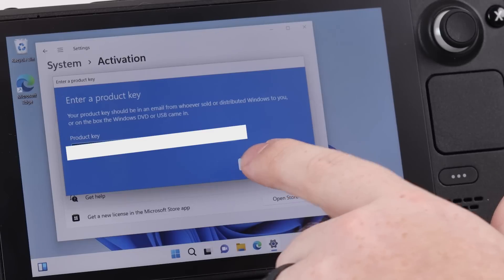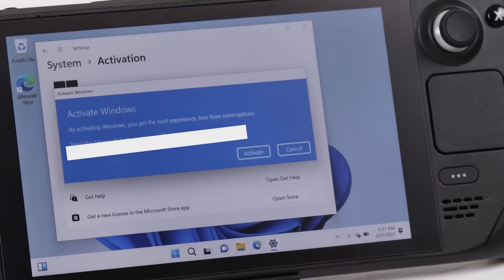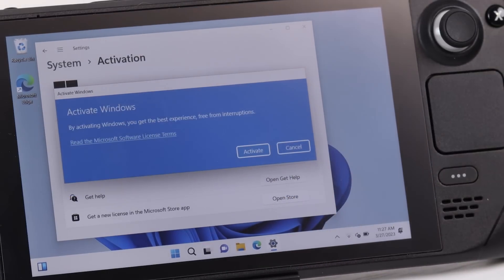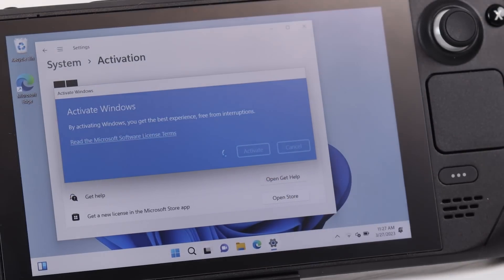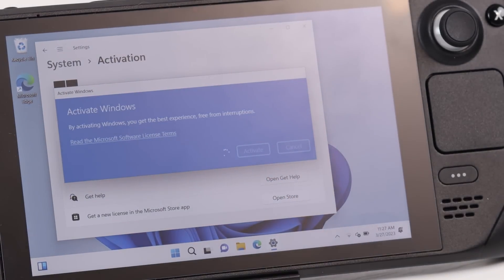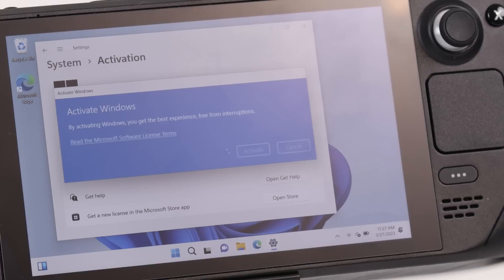I clicked on change and I just typed in the exact same key that Kingwin gave me in the inventory. Tap on next. And then from there, we tap on activate and in no time, my copy of Windows was activated. So I won't get that annoying watermark.